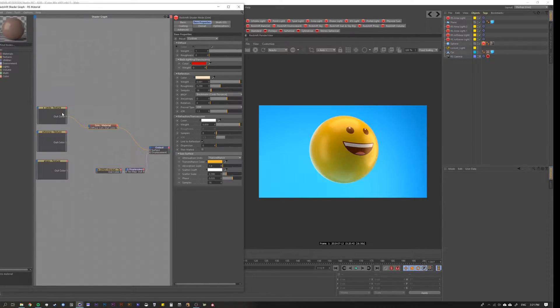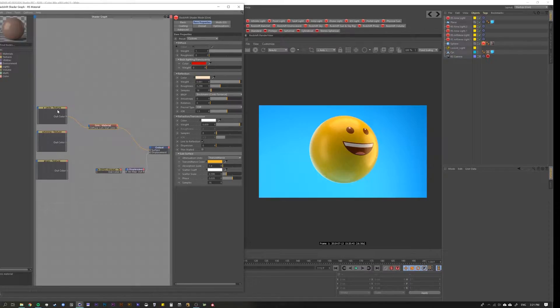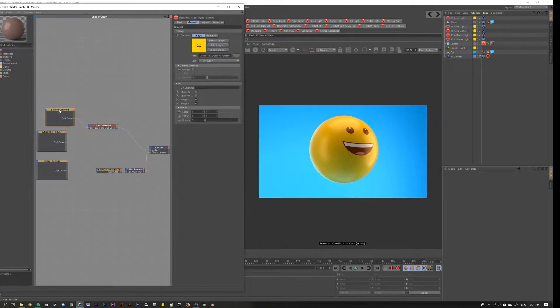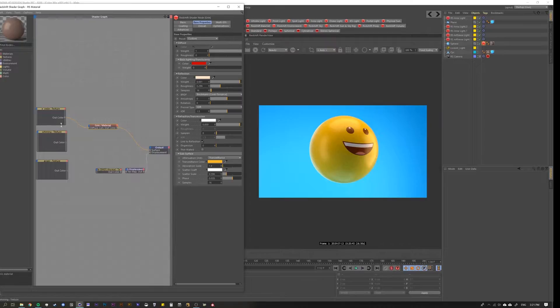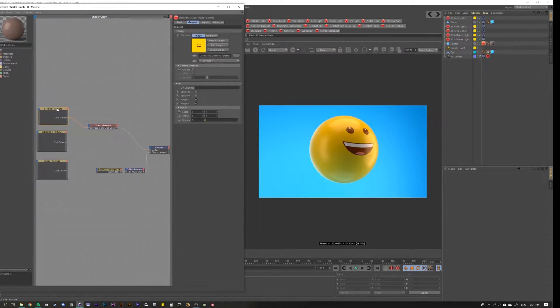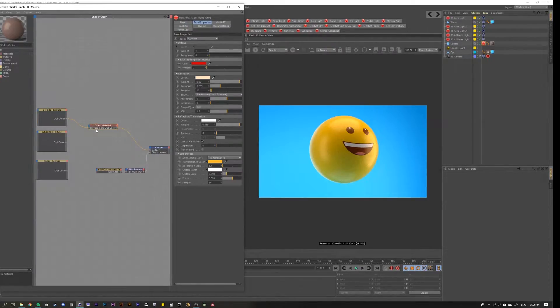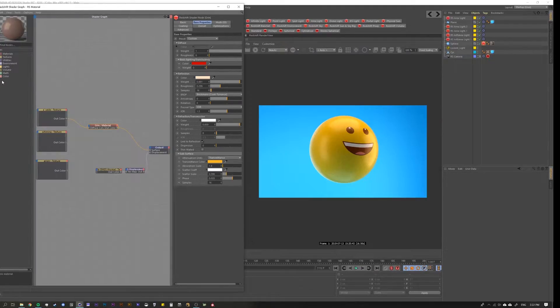For this demonstration, I'm using some emoji files. Right now I have a simple smile texture that's being piped into a material and output to a sphere. Let's say we wanted to easily switch those or blend them together. This is where our color mixer can come in.